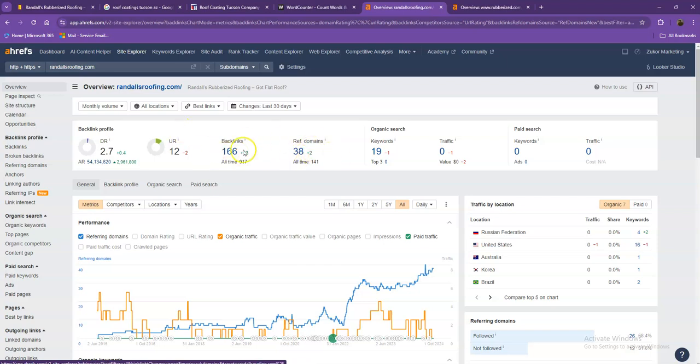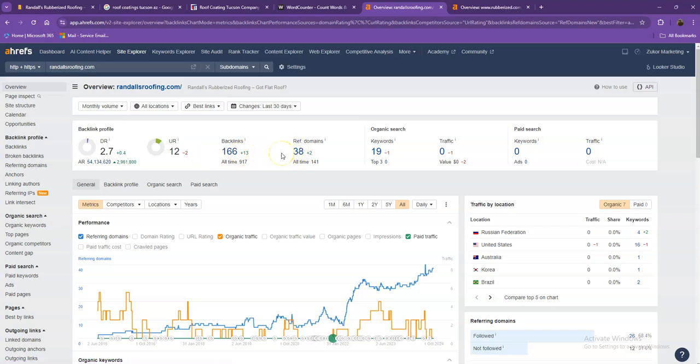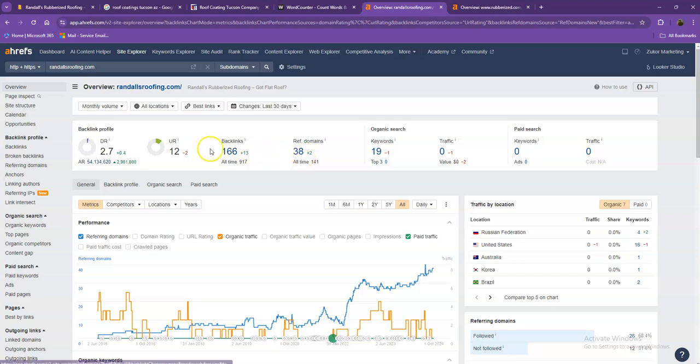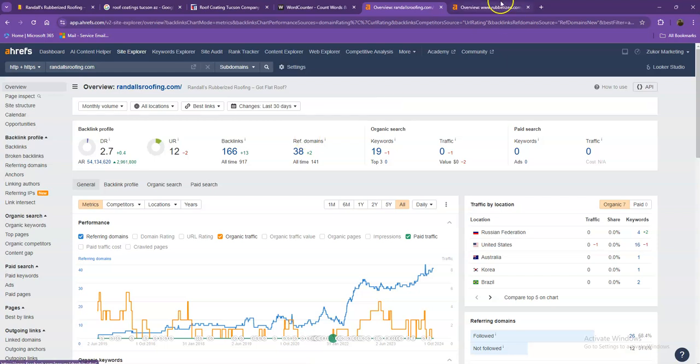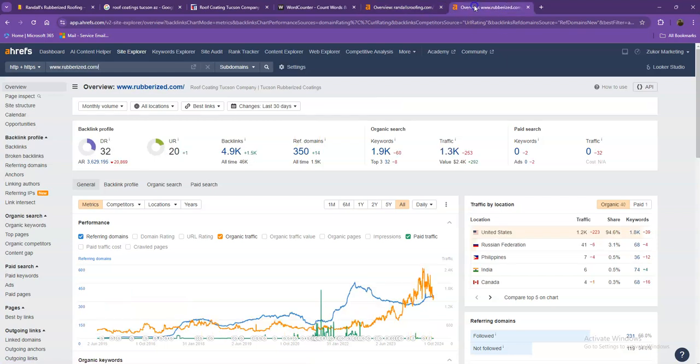One important thing that I need to discuss in regards to backlinks and referring domains is that this actually needs to be a 2 to 1 ratio. So these 38 referring domains that you have, these are what we call the good or high quality backlinks. And the rest of the missing backlinks, those are what we consider the spammy backlinks. Let's go ahead and take a look at your competitors' numbers.